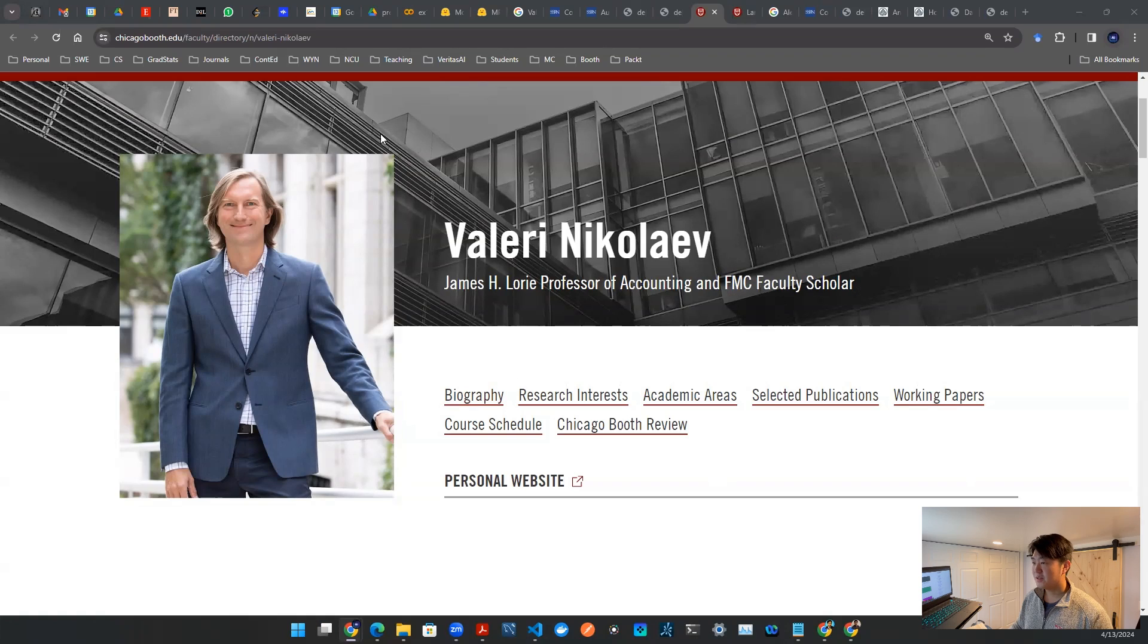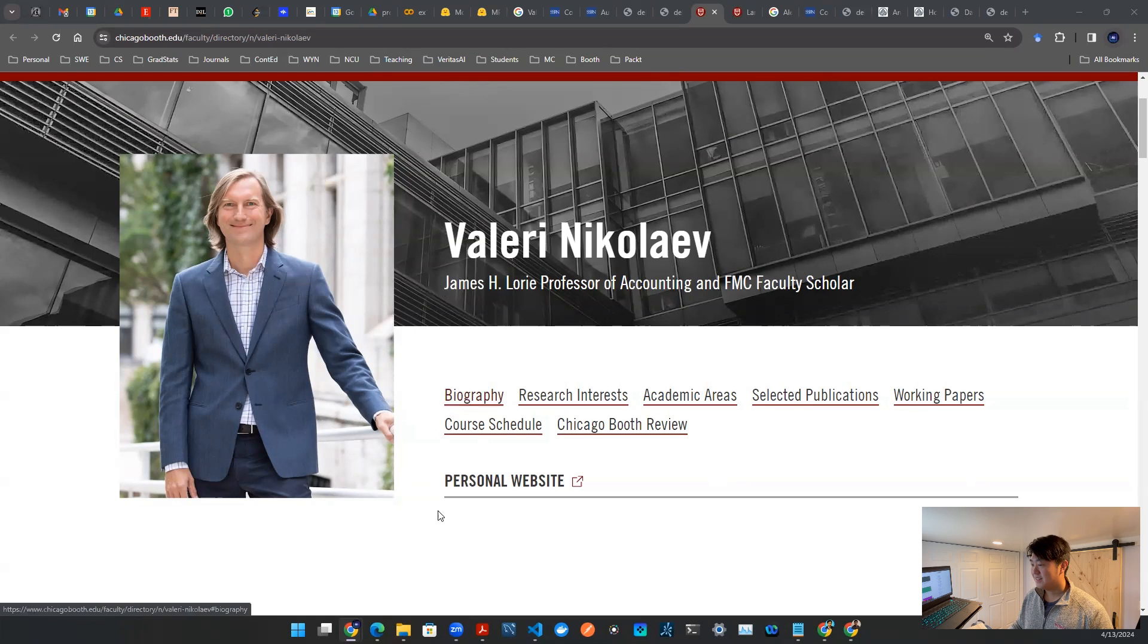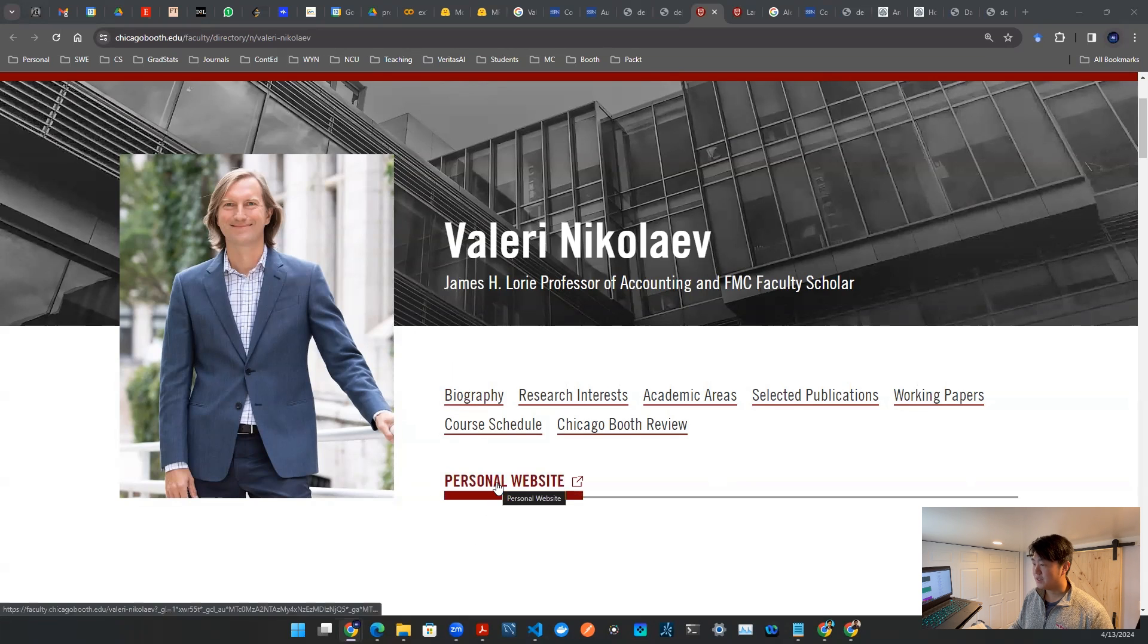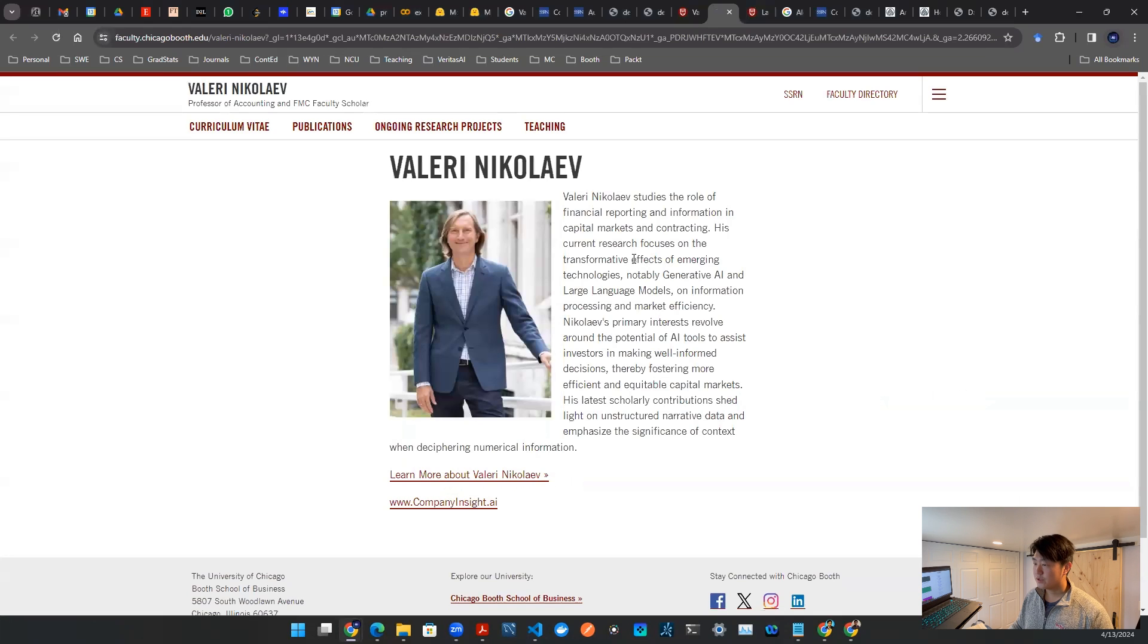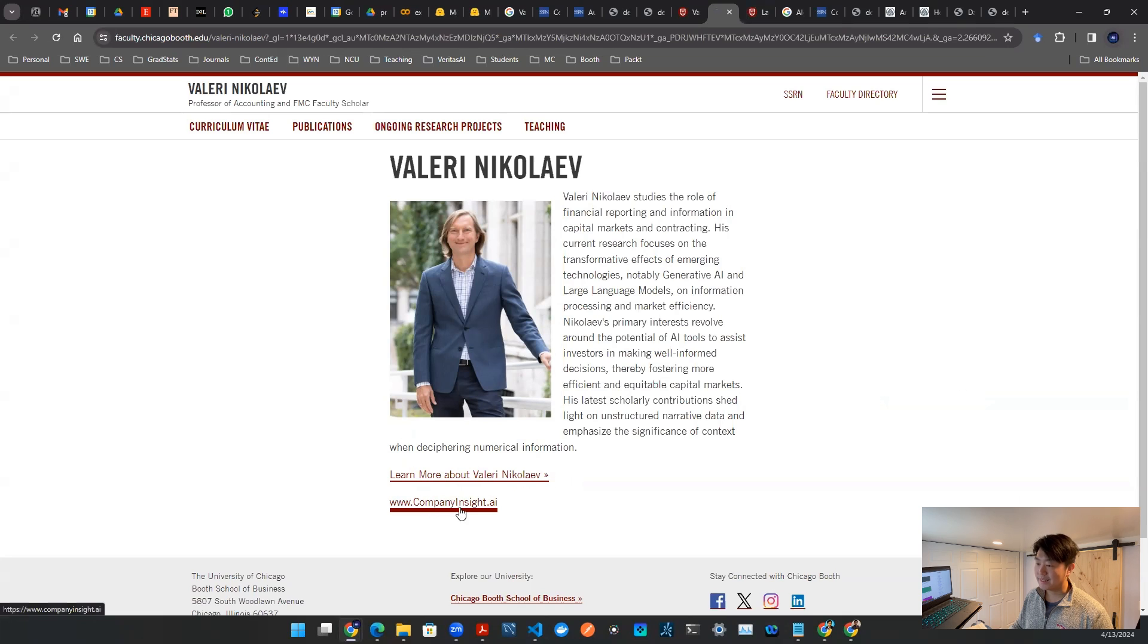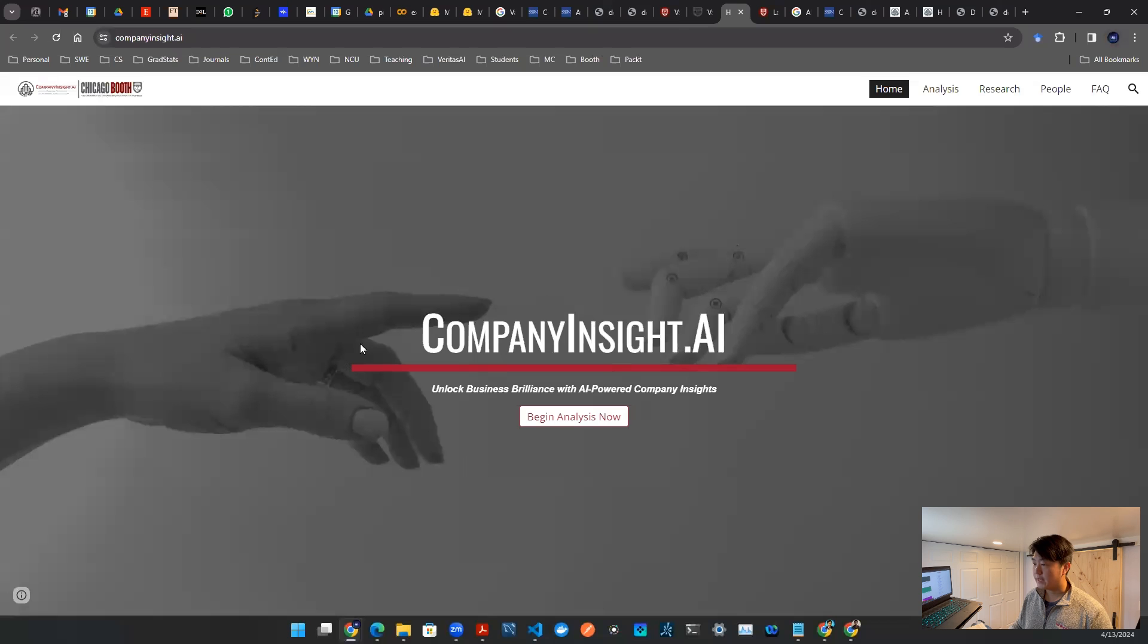So this is the website for our professor, Valery, for those of you who took the class, that's him. And his personal website is this. Once you click on a personal website, it will bring you to this page. And in the bottom, there's a link called companyinsight.ai. So if you click on that link, it will take you to here that says begin analysis.